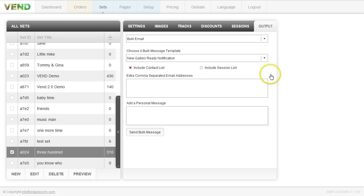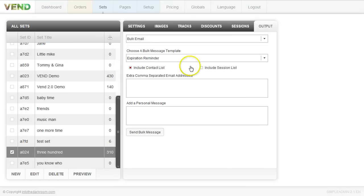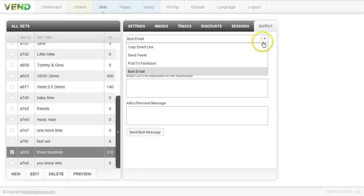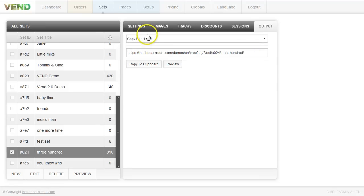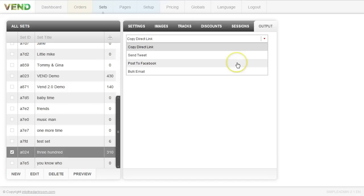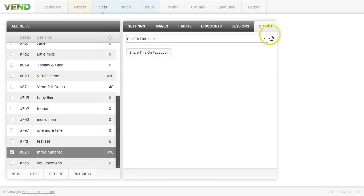You can also remind people when their set is going to expire using the expiration reminder option. In the output tab, you can find the direct link to the specific set — click 'copy direct link' to copy it to the clipboard, then paste it in an email or browser to go directly to it. You also have the ability to post to Facebook or send to Twitter, creating a link that goes out to your social networking group if there's something you want to share.